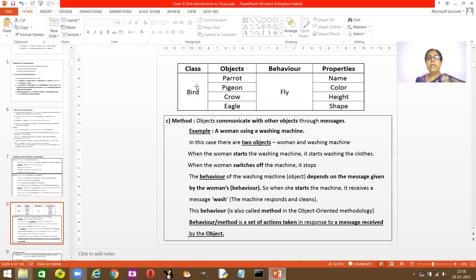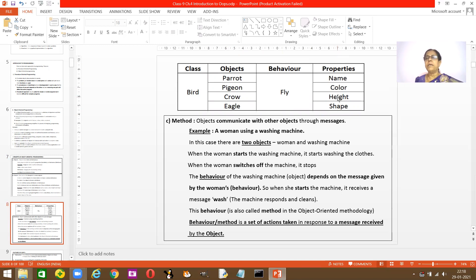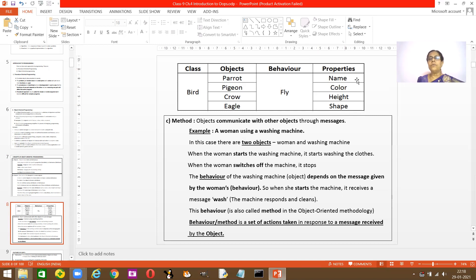Looking at the picture: the class is 'bird.' The different objects of bird are parrot, pigeon, crow, and eagle. The behavior is common for all birds — they all fly. The attributes or properties differ: a parrot is green, a pigeon is gray, a crow is black, and heights and shapes all differ. This is how you classify an object. The class becomes the blueprint of all these objects.